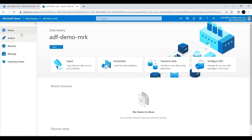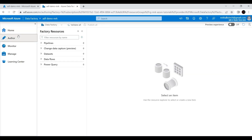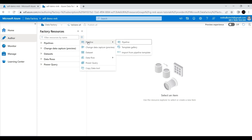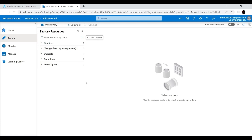Now let's go to the main part which is the Author tab. If I click on it we have different options. This is the main tab we'll be using for any development work in Azure Data Factory — for example creating pipelines, change data capture, creating datasets, data flows, and Power Query. All development things can be done using the Author tab. I'm not going to create any pipelines as part of this demo; this is mostly a quick overview of all available options.